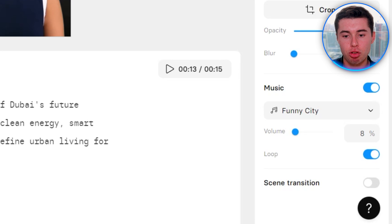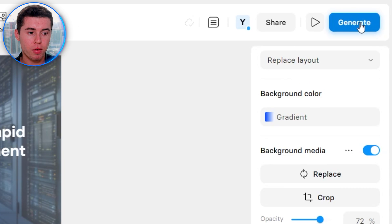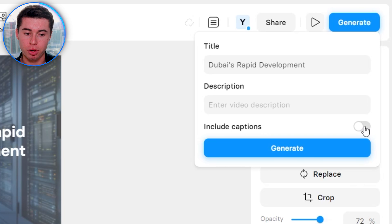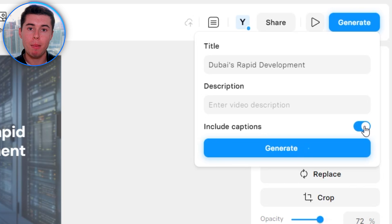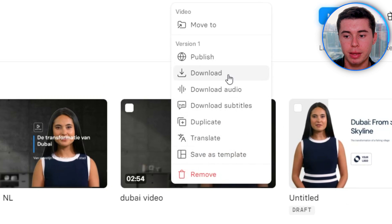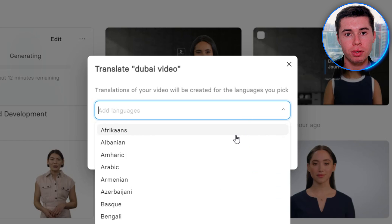Our video about Dubai is now done. In order to download it, first we must generate it — click Generate in the top right corner. Choose your title, description, and whether you want to include captions. If you do, it will automatically caption your entire video. I'll click Generate, and it's now making our entire video. As soon as that is done, you can click the three dots to download your video.